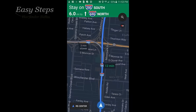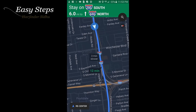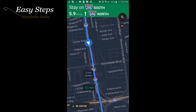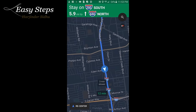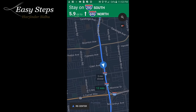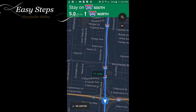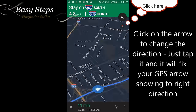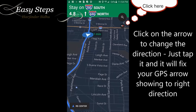Hello everyone, please welcome and join me at G Steps. Today I'm going to share with you how to fix your GPS showing arrow downwards, wrong way, or sideways in an easy step. As you can see, we are heading straight but the arrow is showing backwards, and sometimes it shows sideways.